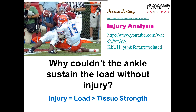Now we're on to injury, which deals with forces, strength, torques, everything that we're covering so far. This is a pretty horrible looking injury, and the question is why couldn't the ankle sustain the load without injury. It all comes down to these three words: injury results when the loading on a tissue is greater than the tissue strength. It's very simple — when load is greater than tolerance or tissue strength, injury results. However, it's deceivingly simple because once you get into it, it gets very complicated, especially for overuse injuries.